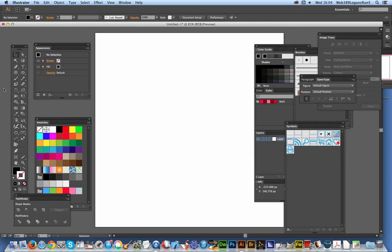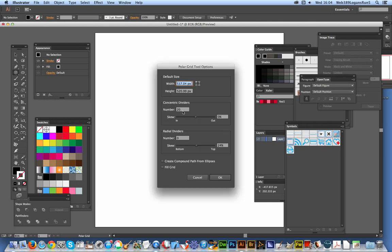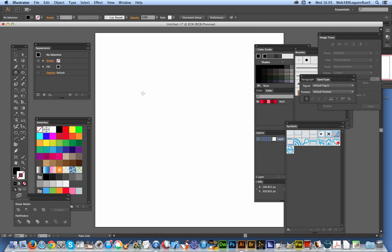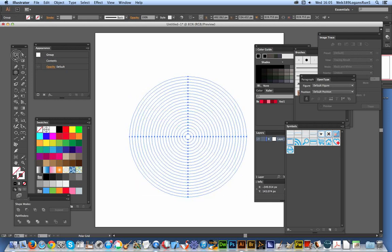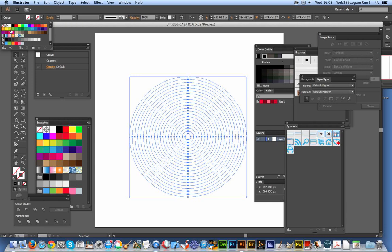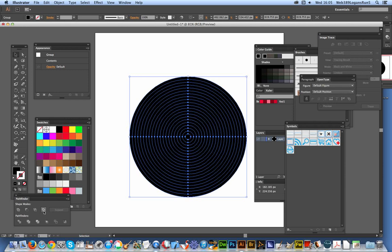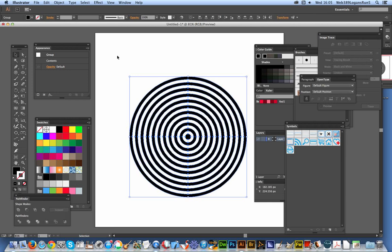Of course there's another way of doing it, as with all things in Illustrator — the Polar Grid Tool. Just double-click on that and you can set the number of concentric dividers, say 25. Set the radial dividers to 0, click OK, and then just drag out from that. And you've actually got rings. Very quick and easy way of doing that.